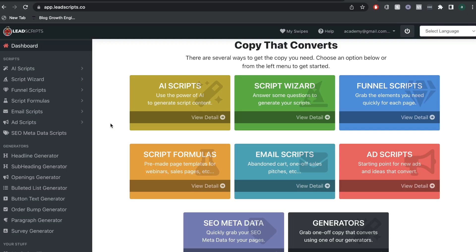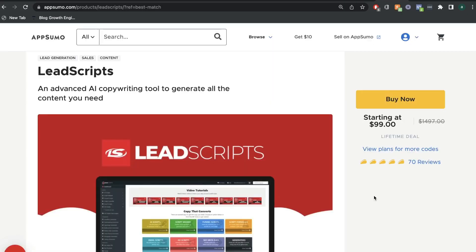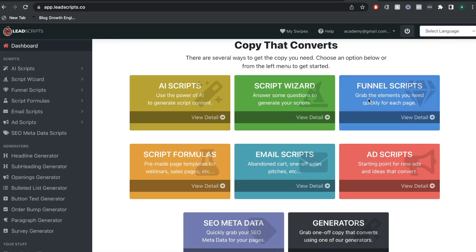As mentioned earlier, I'll leave a link in the description below for the lifetime deal for lead scripts if it is still available on AppSumo. If you enjoyed this video, give us a big thumbs up and subscribe for more videos in the near future. Until next time, stay well.